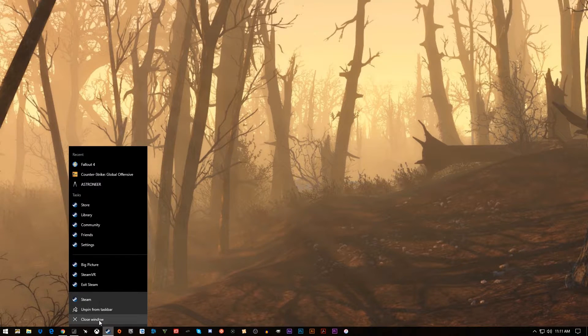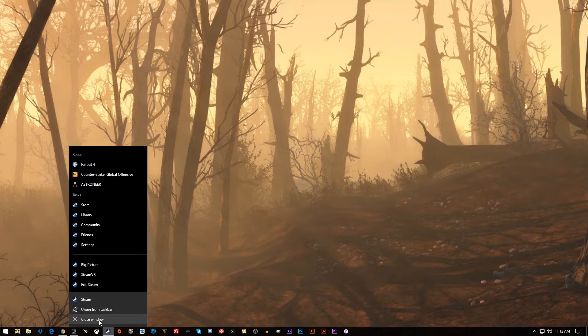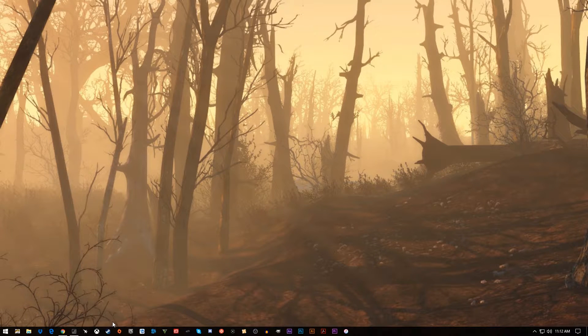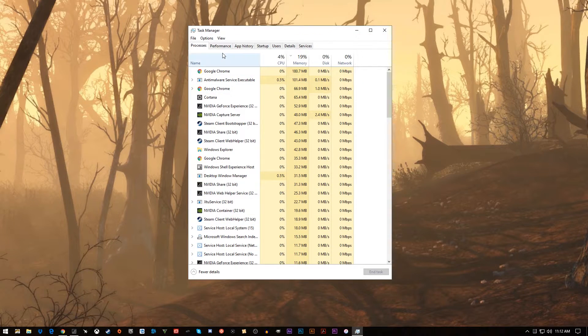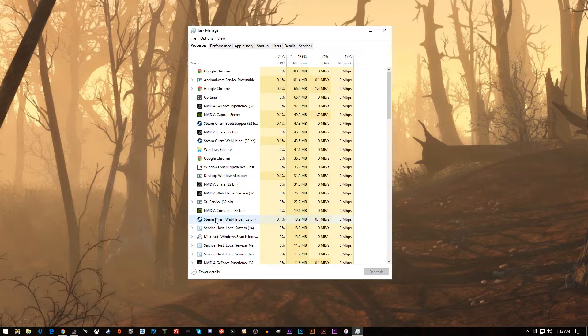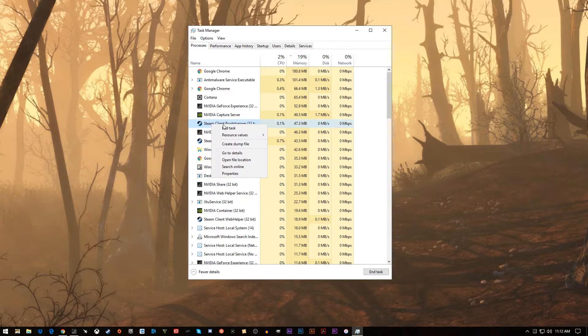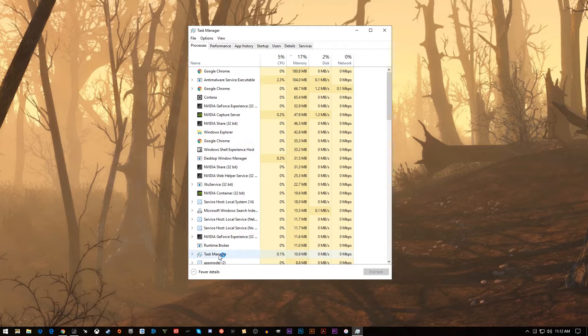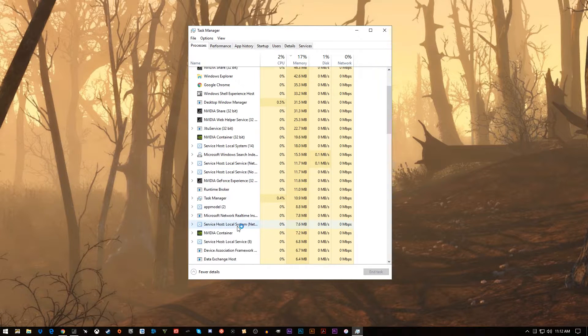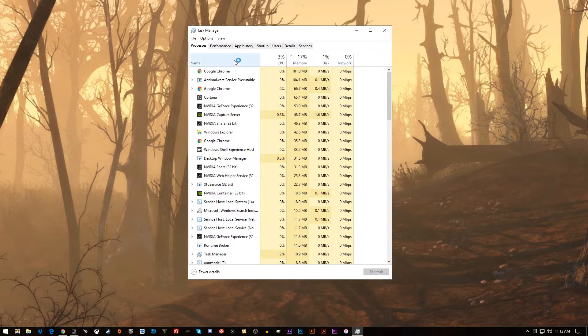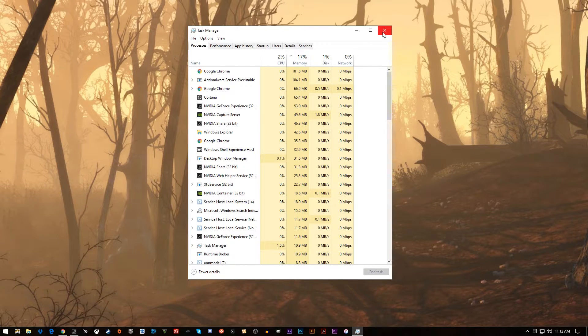Close programs that you really aren't using at the time. You don't need a bunch of programs open because that uses RAM memory and CPU usage. Also, when you close them, check Task Manager and just make sure that they're not still running in the background. If they are, right-click them and end task, and it will take care of them so that they won't be running, taking up memory and things like that.